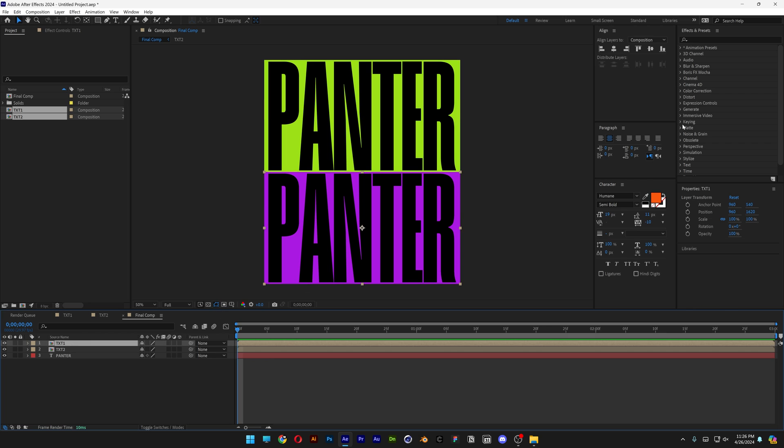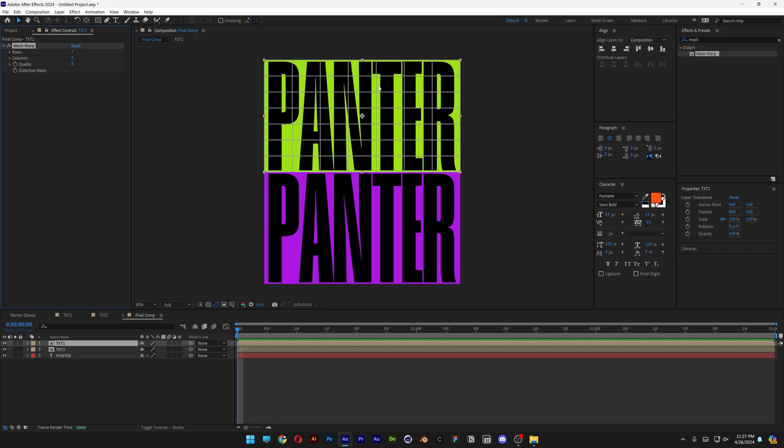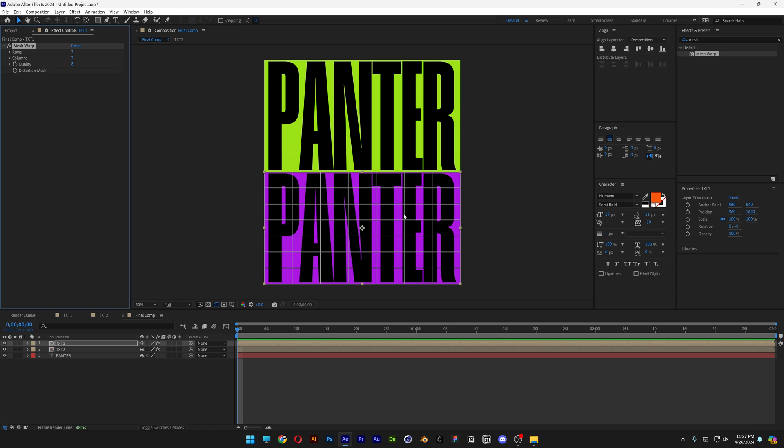Select the first text. Let's go to effects and presets, type in mesh and drag and drop the mesh on the green text. And again drag and drop the mesh on the purple text. Now I'm gonna select the purple, let's go to row 1, column 2.